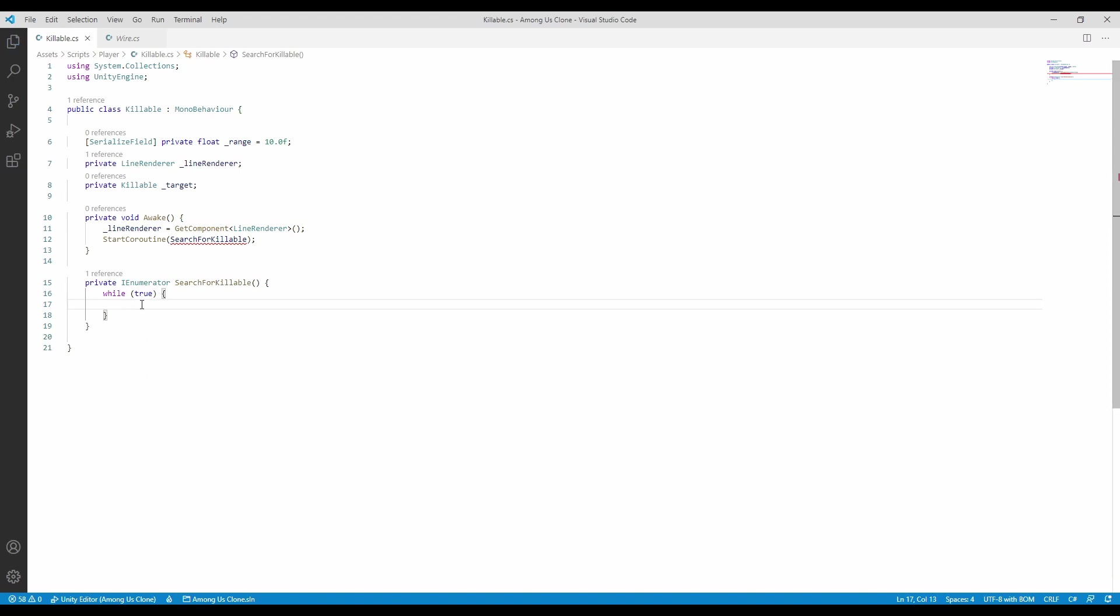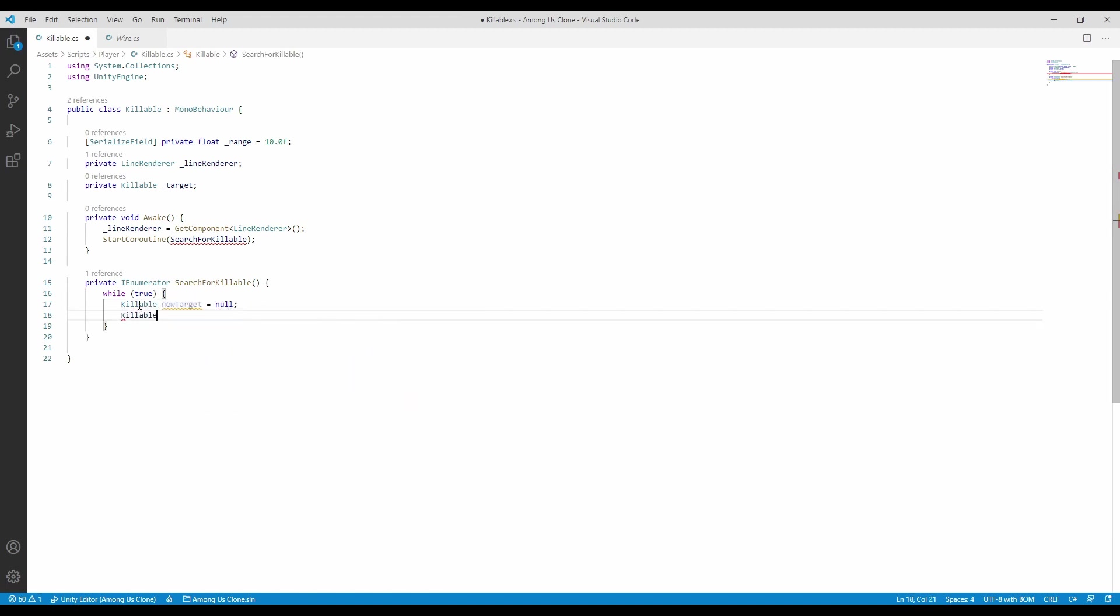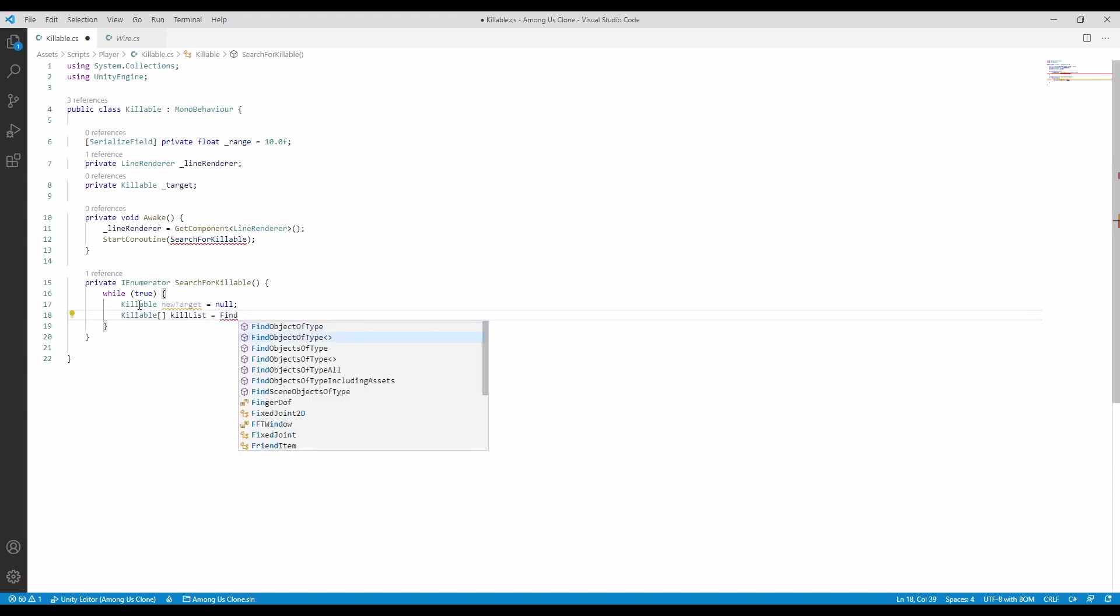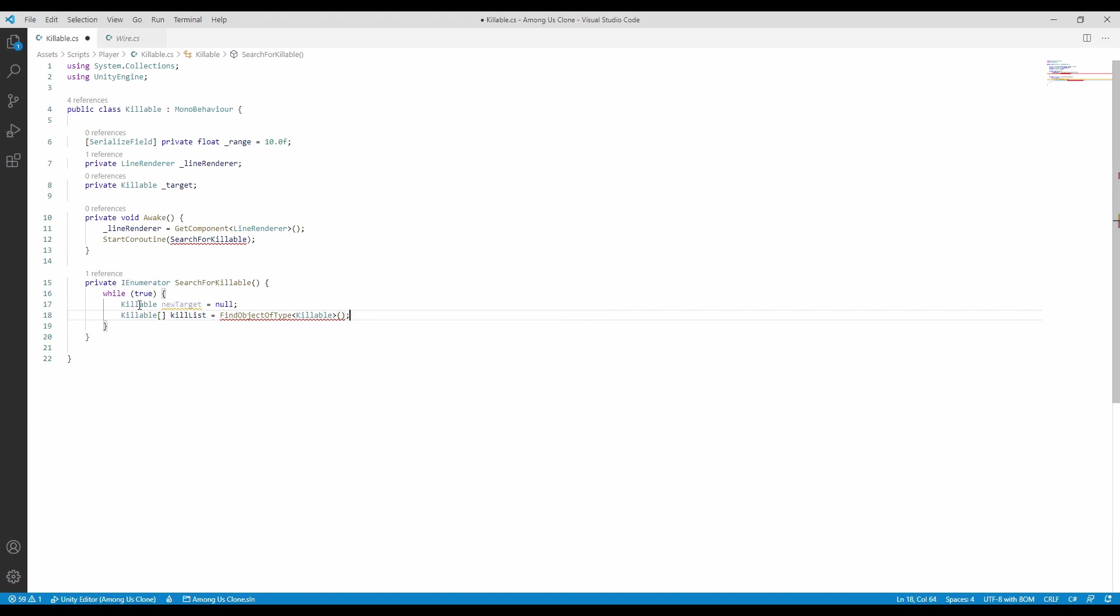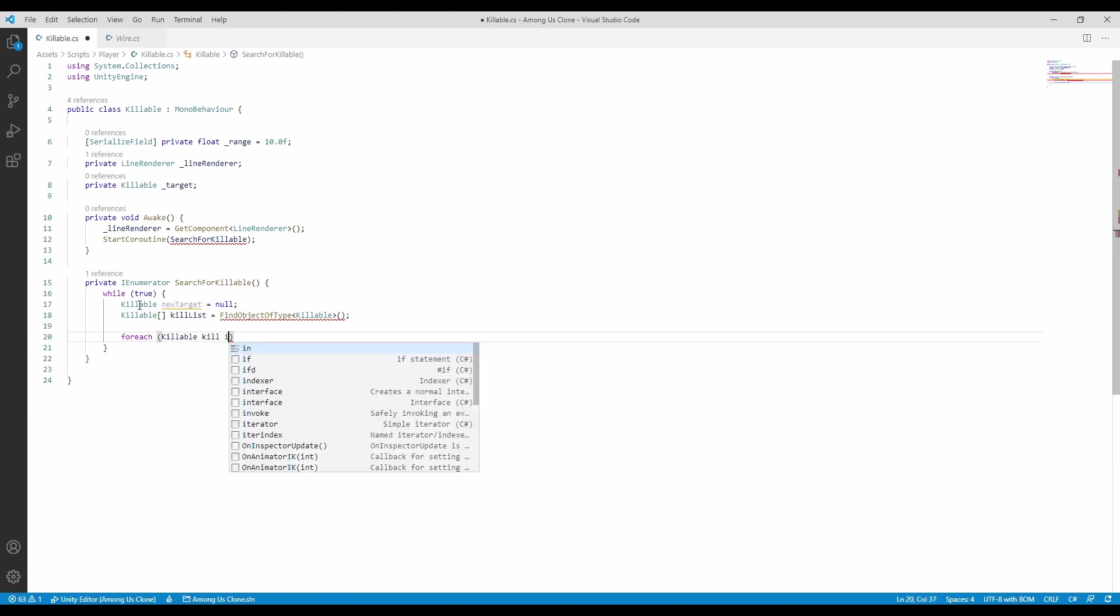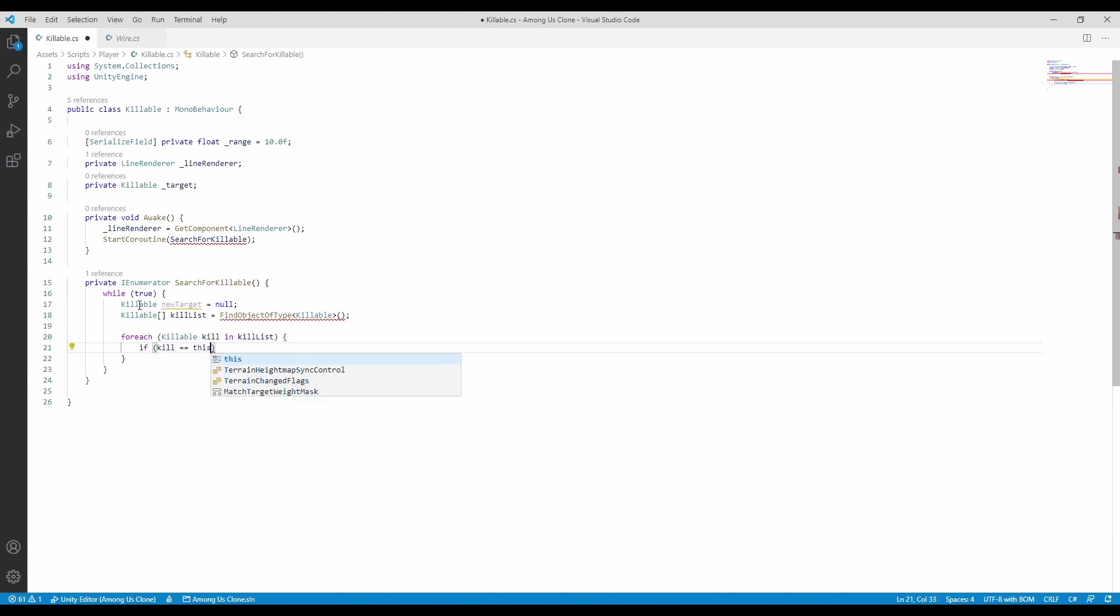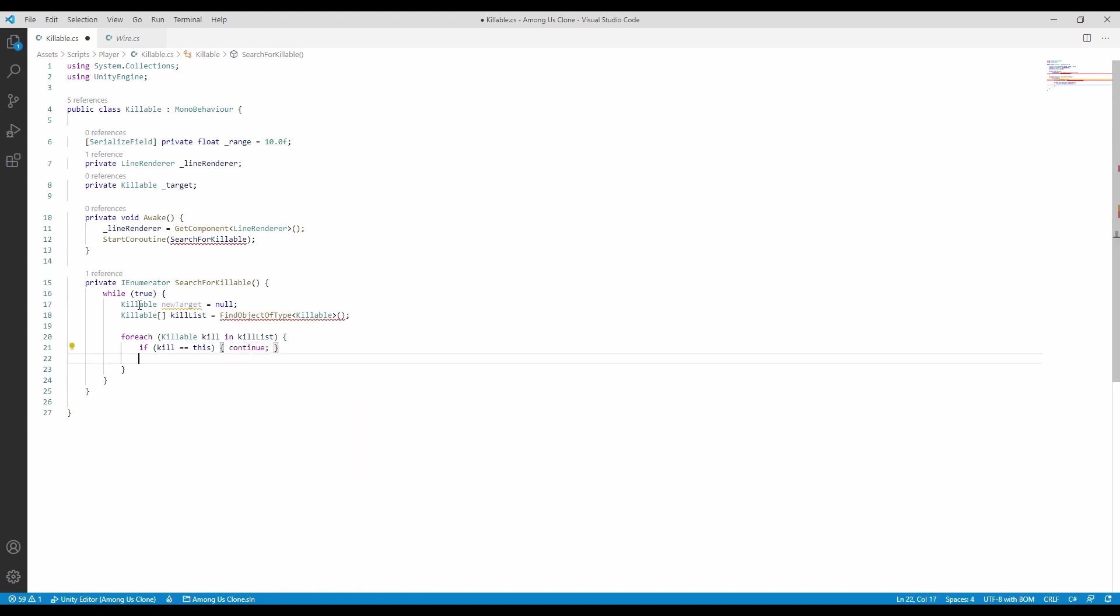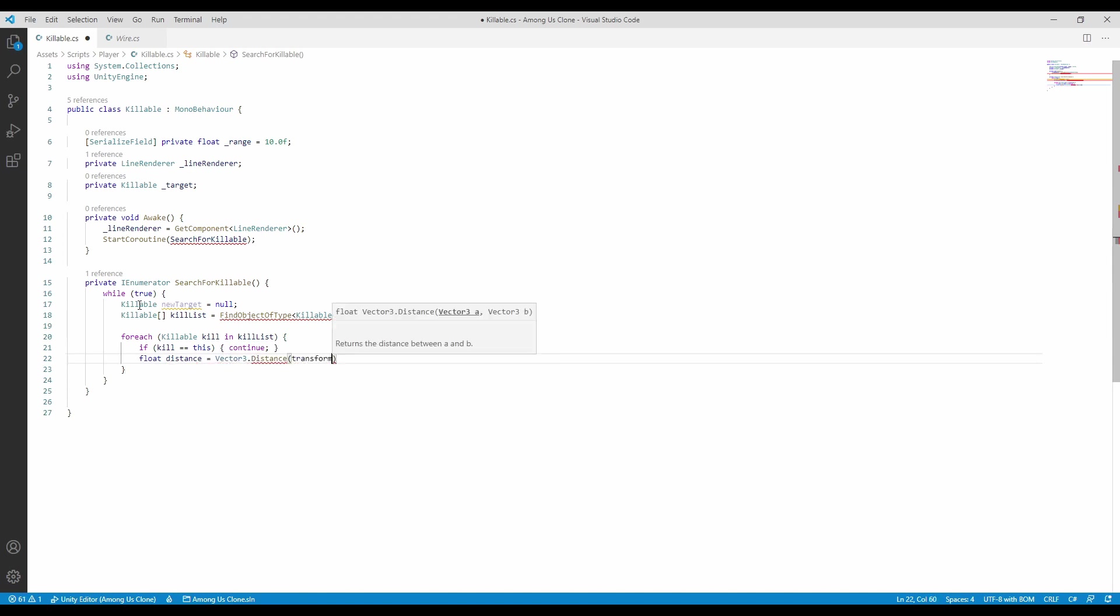In the search for killable coroutine we will check that the target entered the player range, which was specified above. Please take note here that findObjectsOfType is a slow function of Unity and it shouldn't be called a lot, like every frame. This code is mostly to demonstrate how a network implementation works and it is not optimized yet. Since all the active players will possess the script killable, we can iterate through all of them, of course, that are different from the current player, which we will skip by calling continue.